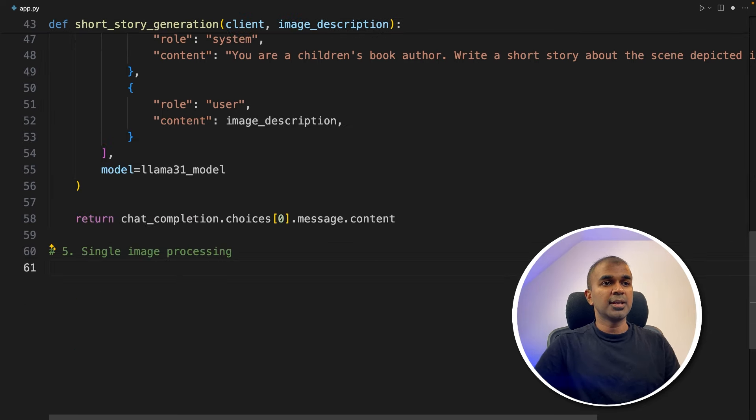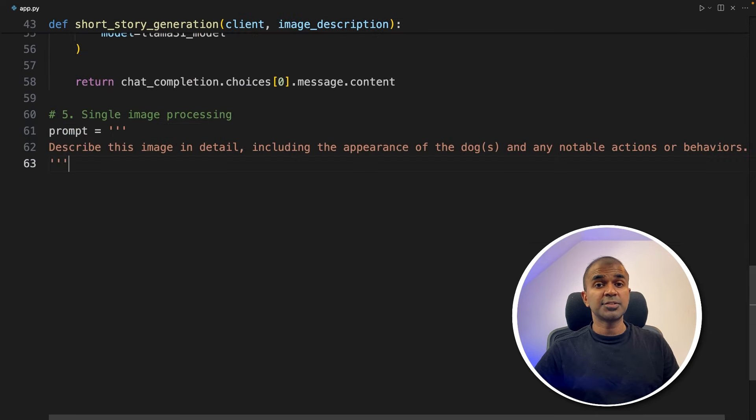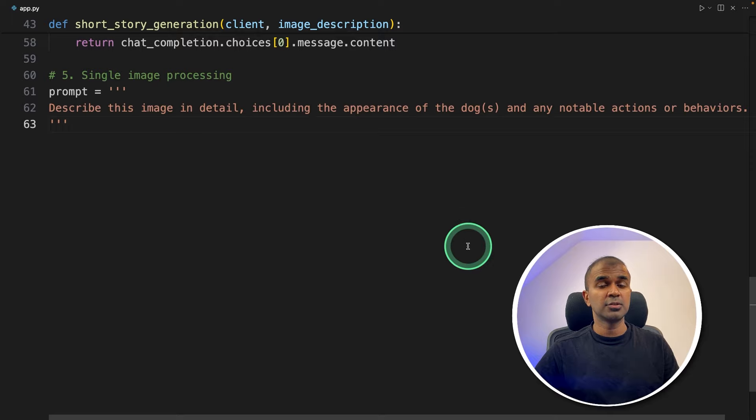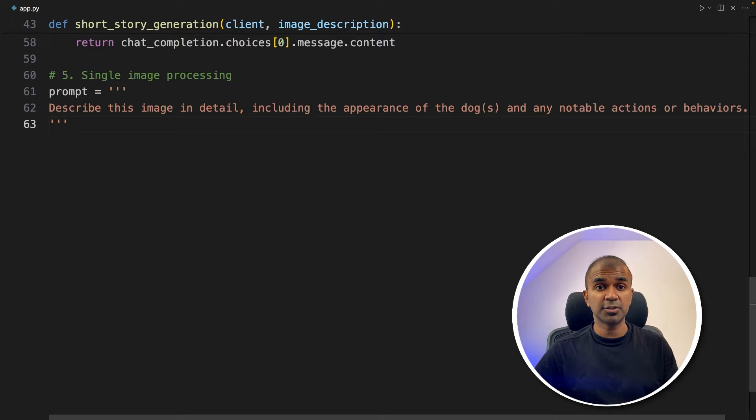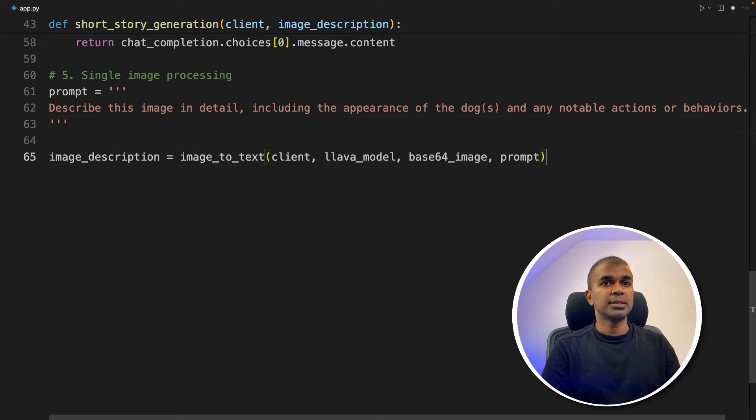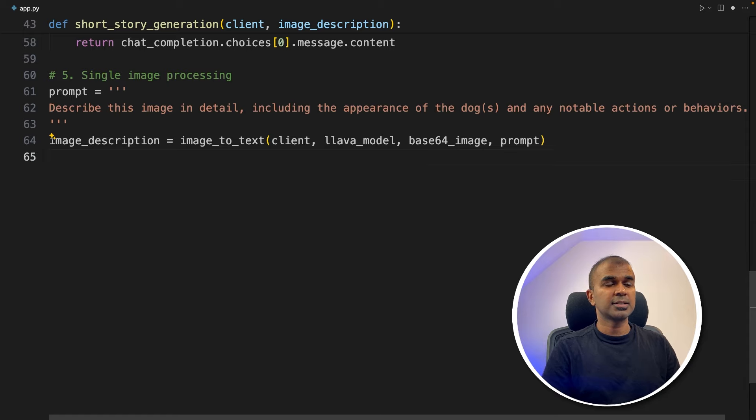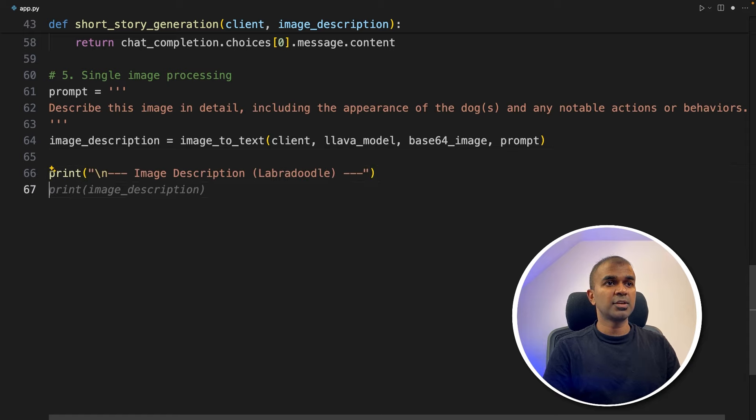Now let's put it all together. First, let's try with one image, that is single image processing. So we're going to send one image and then create a story. So this is the prompt. Next image description. After that, just printing for our reference, and then printing the image description.